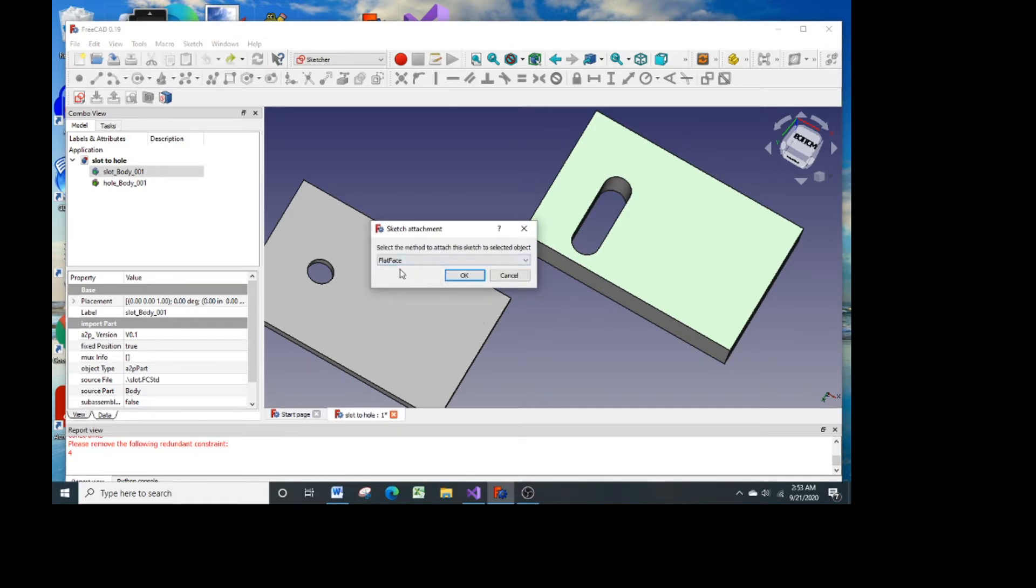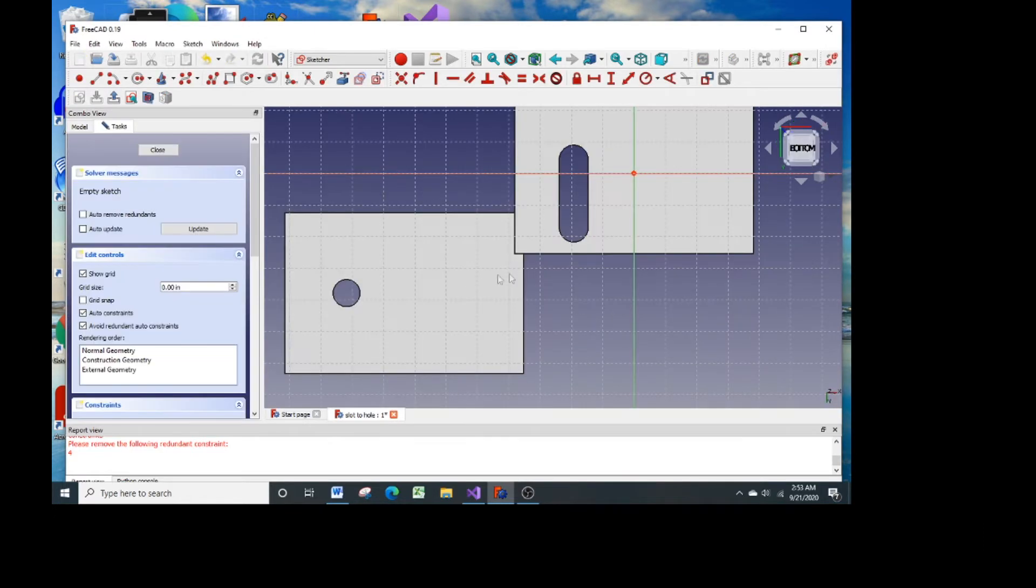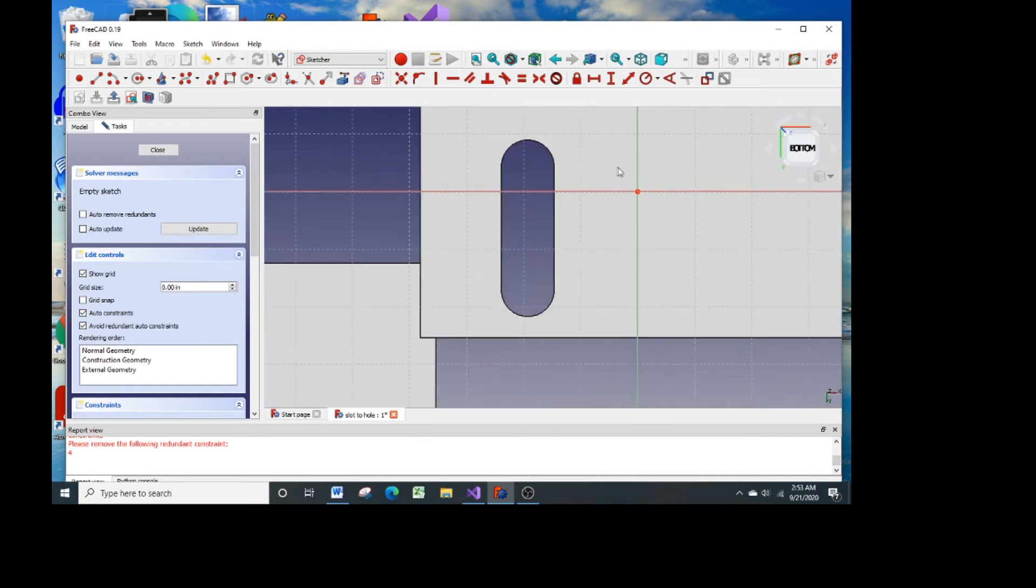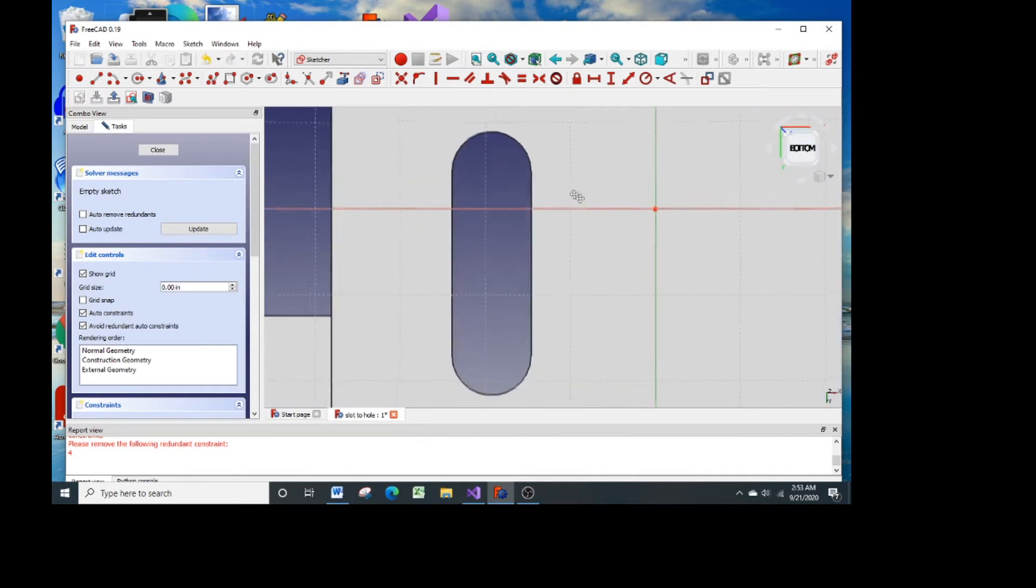I selected the flat surface there and it shows here that that sketch is going to be made on the flat surface.